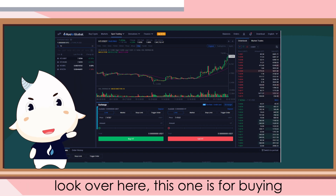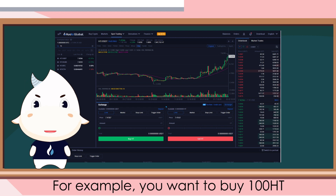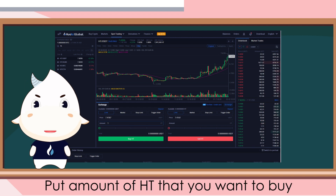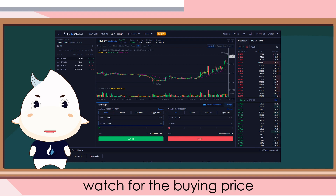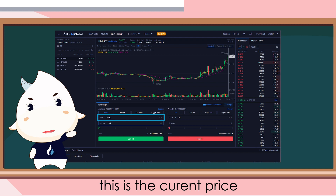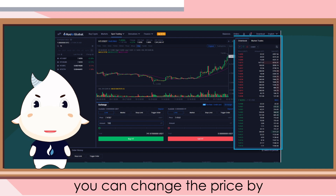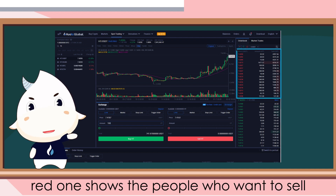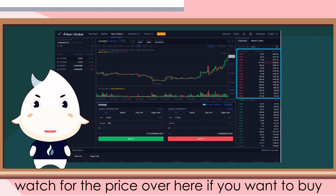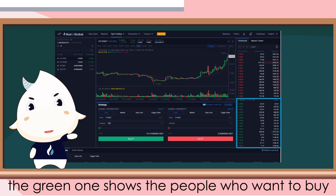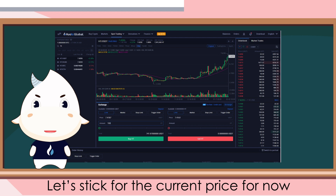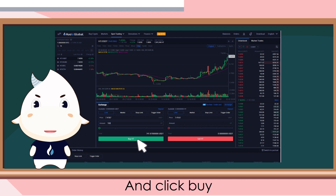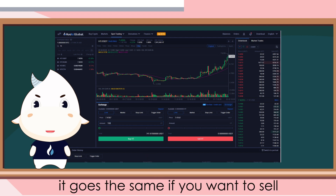This one is for buying and this one is for selling. For example, you want to buy 100 HT — put the amount you want to buy. Before you click buy, watch for the buying price; this is the current price. You can change the price by looking at the order book tab. The red ones show people who want to sell — watch those if you want to buy. The green ones show people who want to buy — watch those if you want to sell. Let's stick with the current price and click buy. It works the same way if you want to sell.